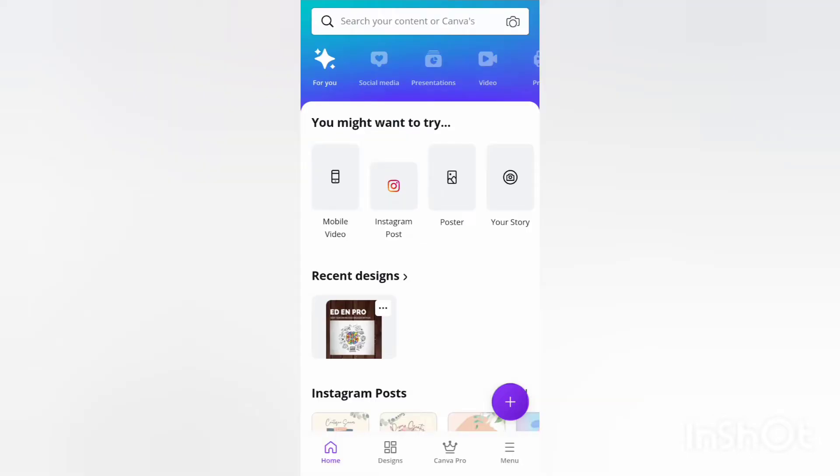Now let's start to design a poster using a designing tool. I'm going to explain how to design a poster in Canva. Before making a poster, let me show you a poster designed by me.